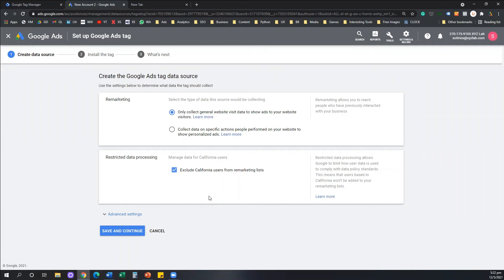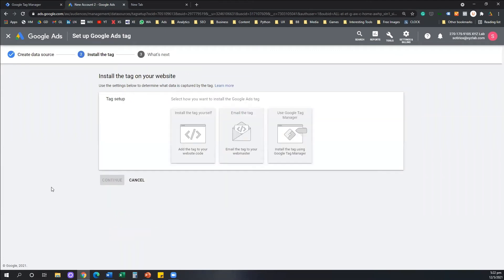So we're going to select the first option here, we're going to exclude California users, we're going to save and continue. And the second step is all we need. The second step is relevant to how we install this tag.